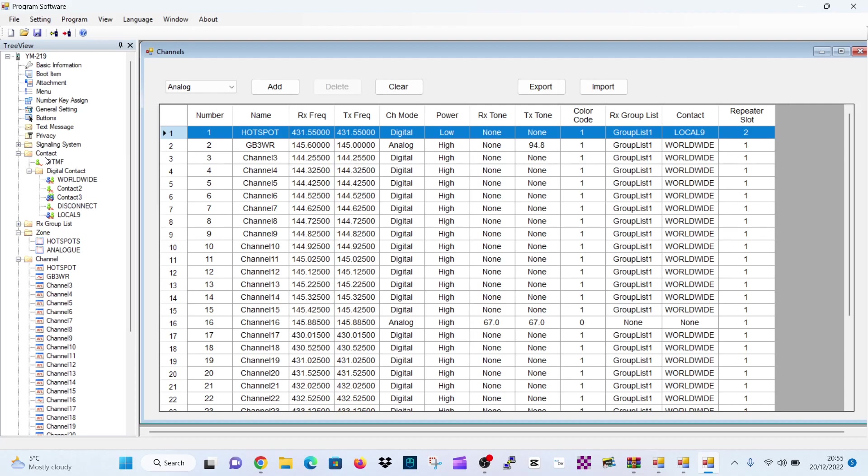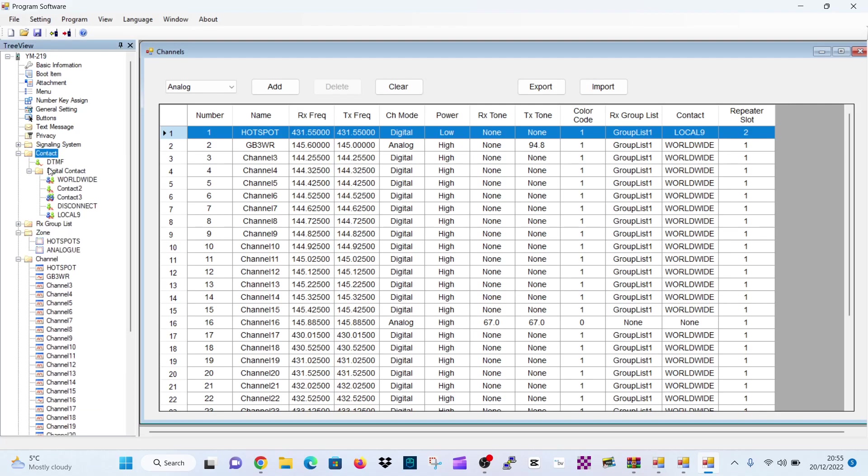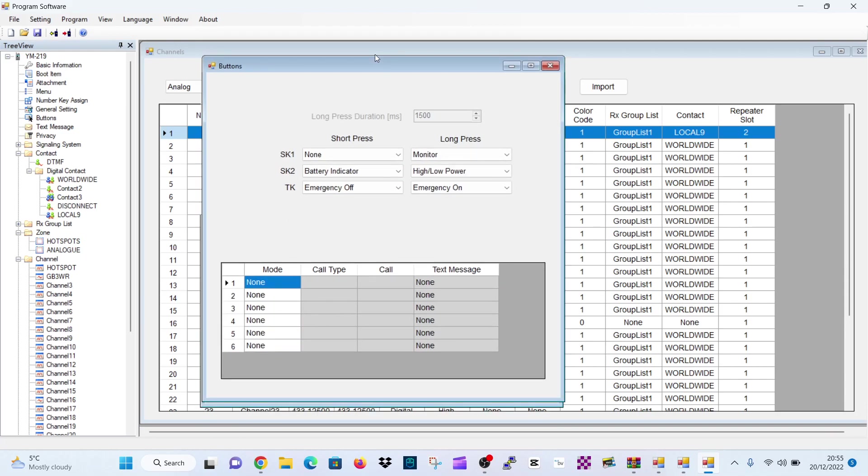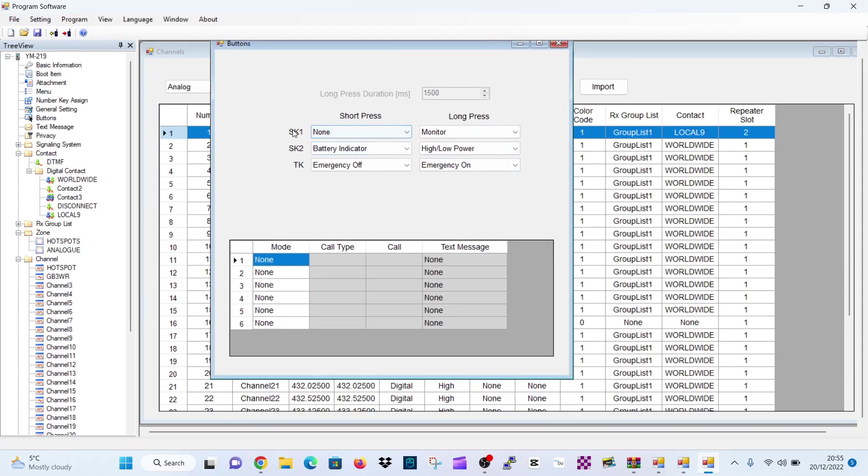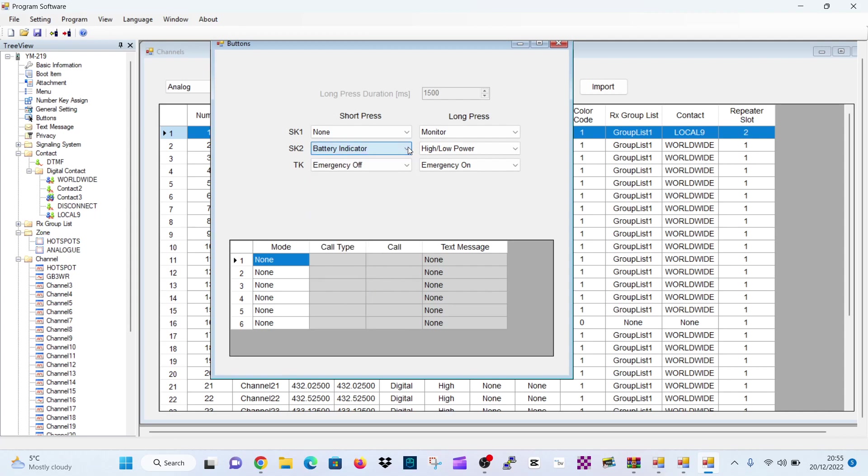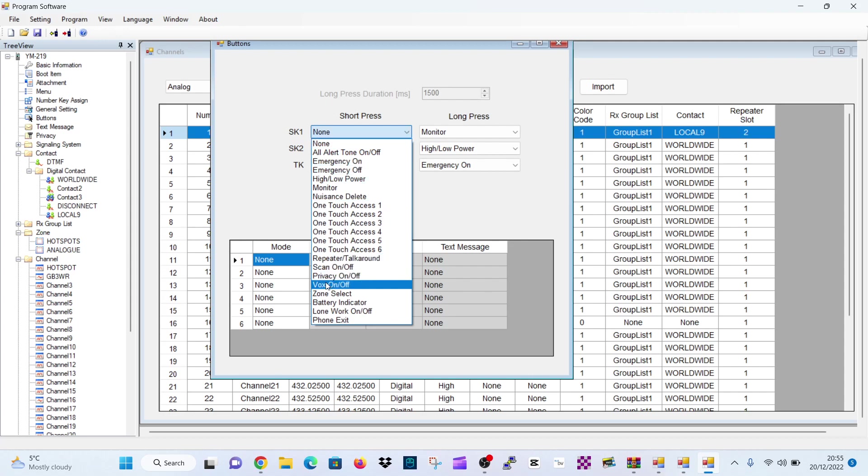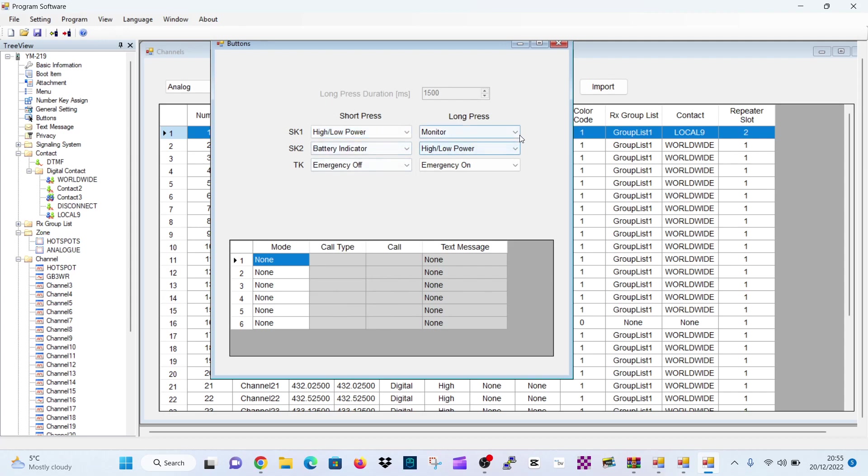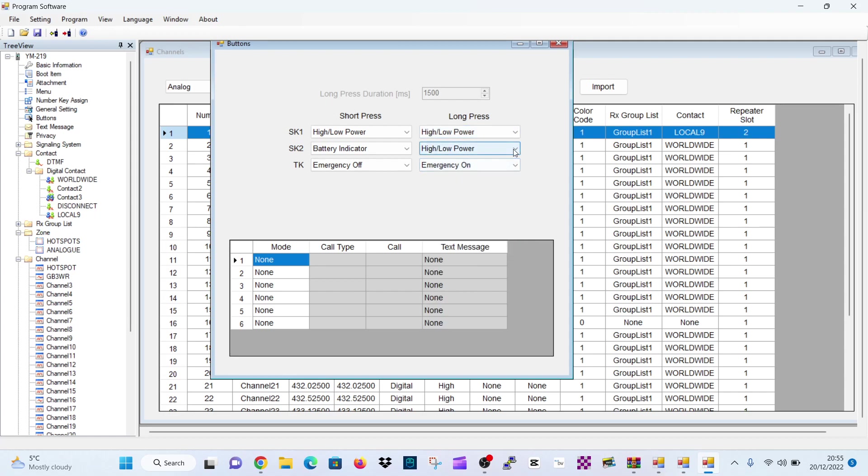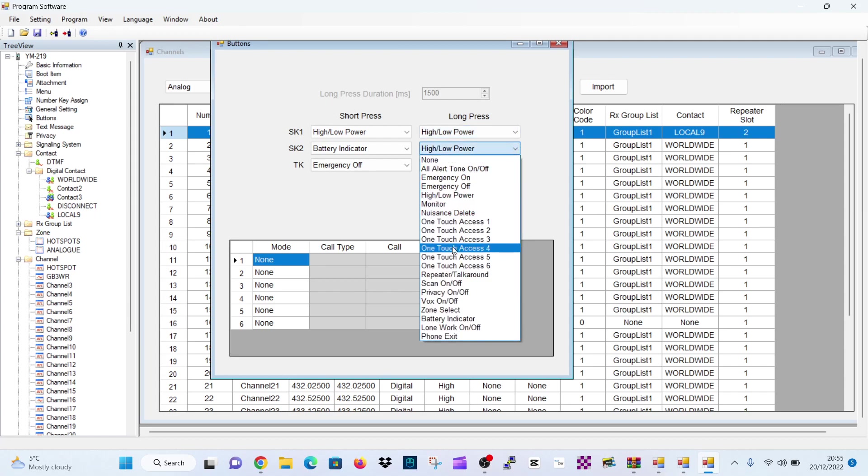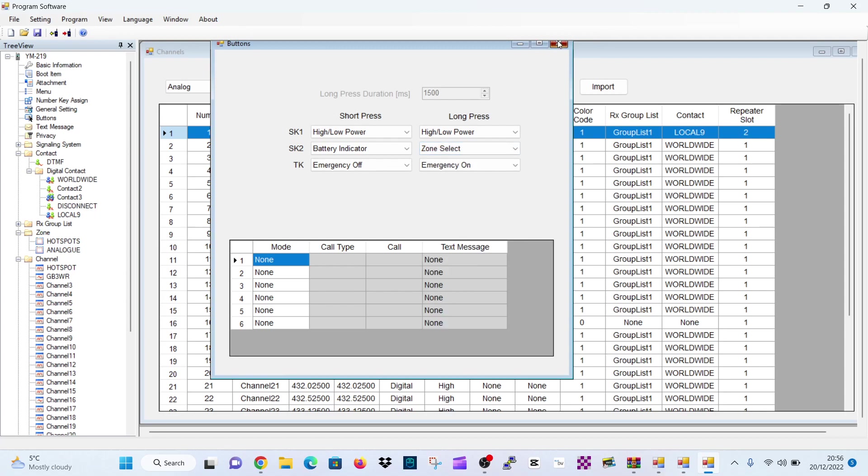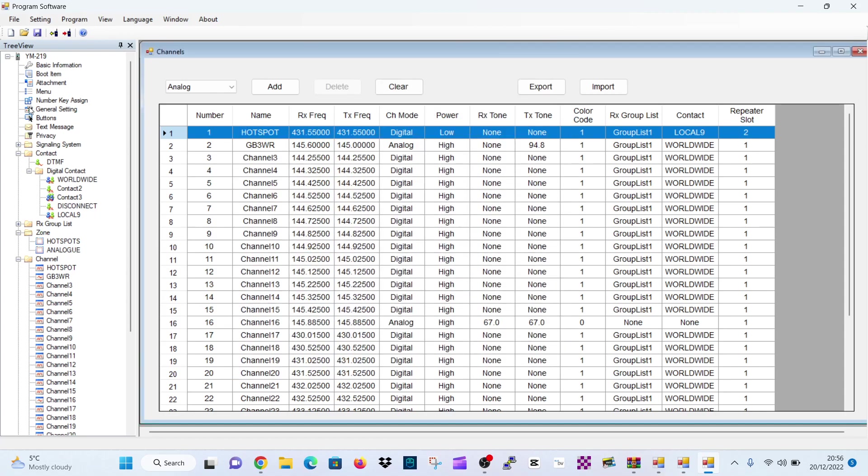We can create contacts because we need contacts. Because without contacts, we can't have talk group channels. If we click buttons here, we can reprogram the buttons. So SK1, 2, and then we've got these emergency buttons as well. So we can decide what the buttons do here. We've got scan, vox, zone, loan worker, phone. Again here, these different options that we can use. High, low power. Long press. Long press functions as well. You have one touch access as well. It's another thing we could program for accessing talk groups. So you get the idea. Zones select, that's a common one. So that's reprogramming our buttons.